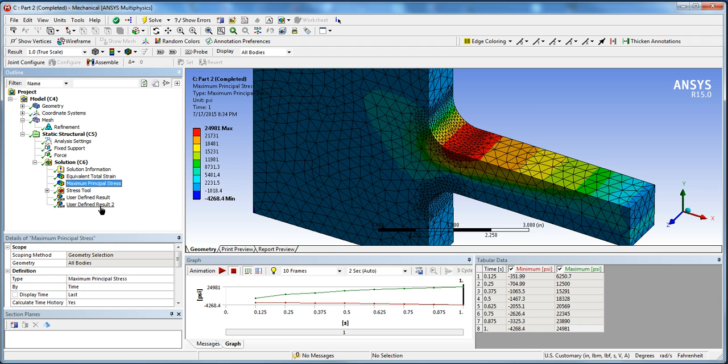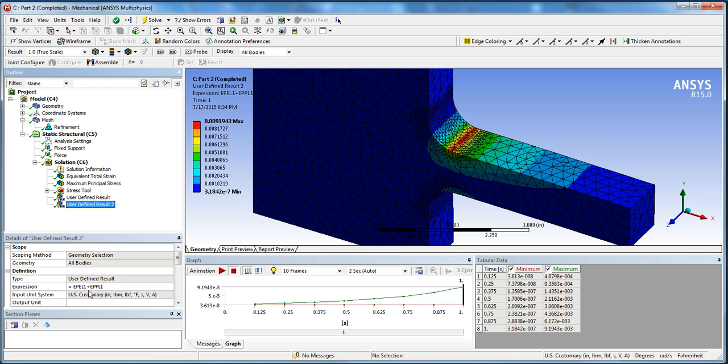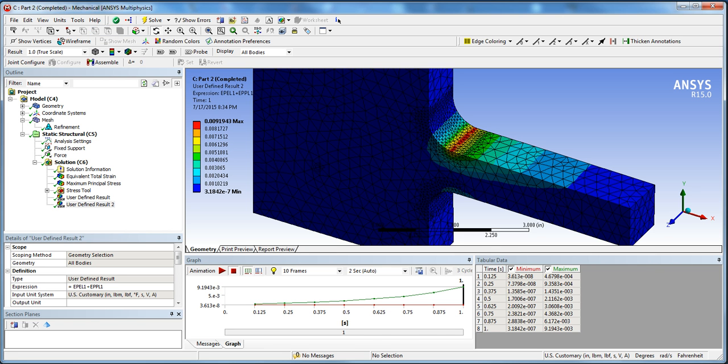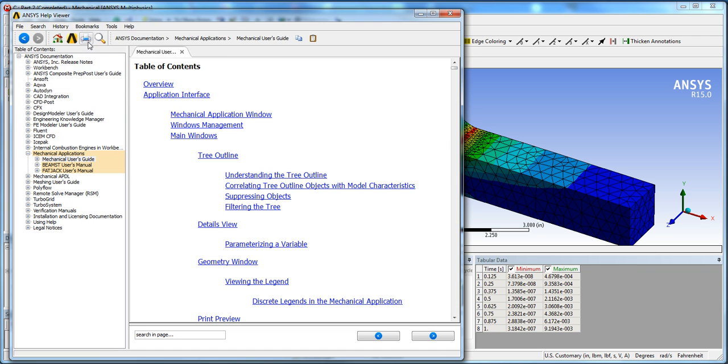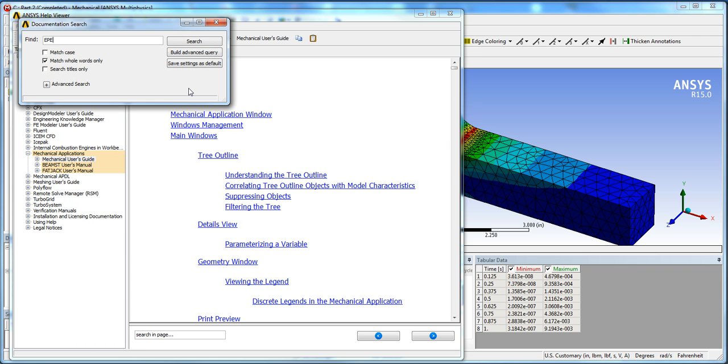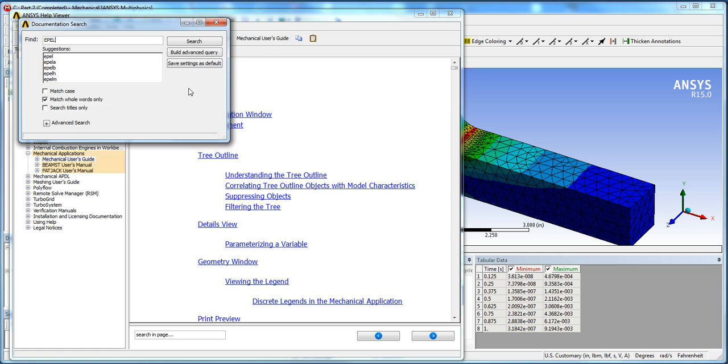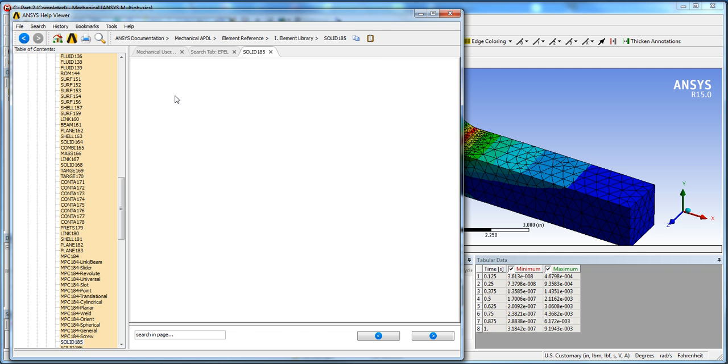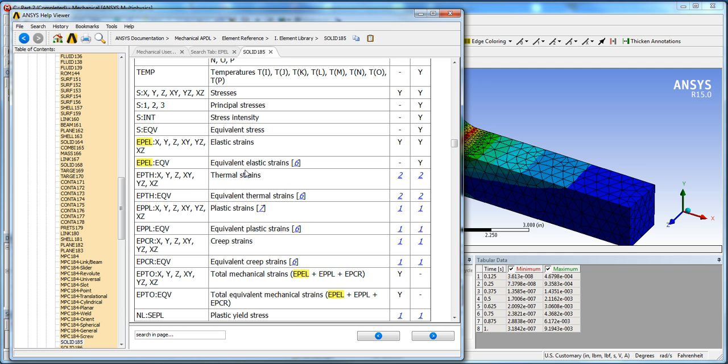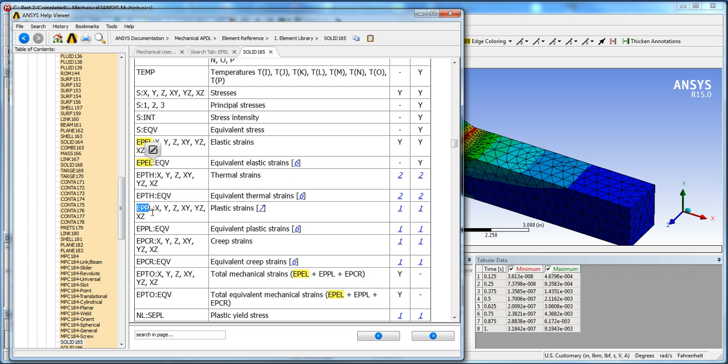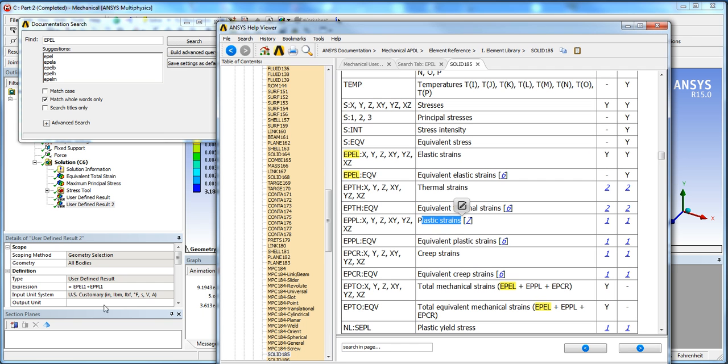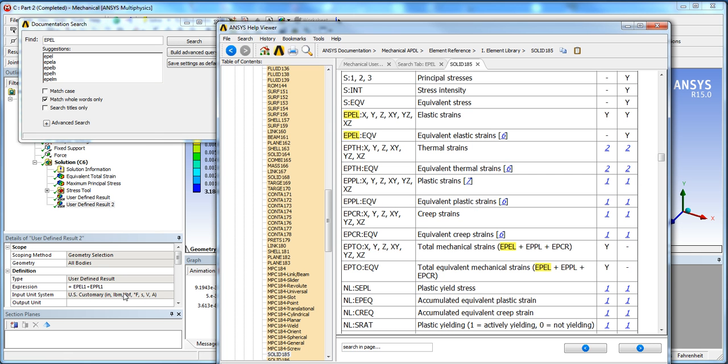Now we're going to get into the plots. What we're going to do is we're going to take the maximum principal stress and our user-defined result, which was EPL1 and EPPL1, which is the elastic and plastic maximum principal results. I think I went over it before, but maybe I'll just go over it again here. I'm going to open the mechanical help just to show you. If we do a search for EPL1 or solid 185, you can see here these are the equivalent elastic strains, which is EPL, and EPPL1 is the maximum plastic strain.